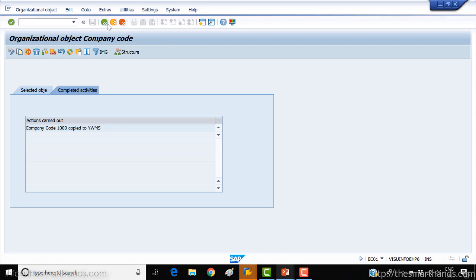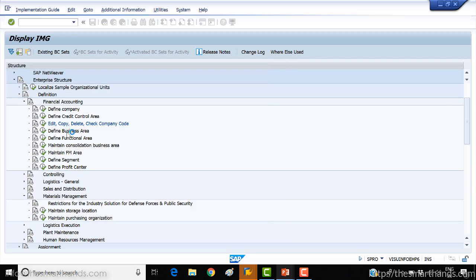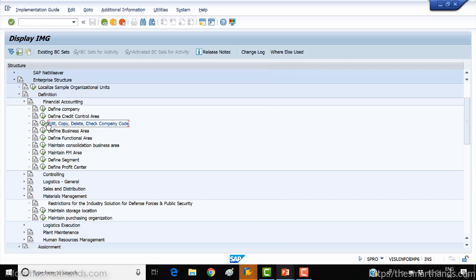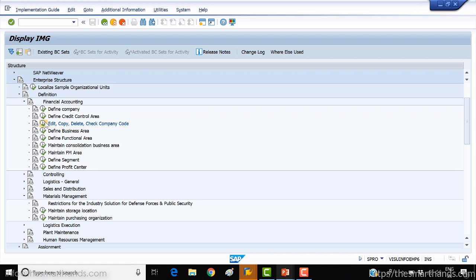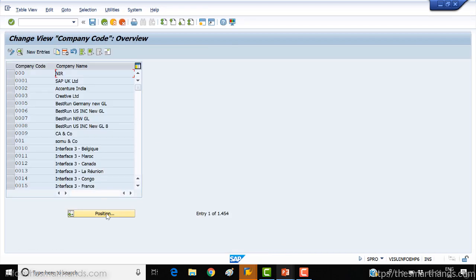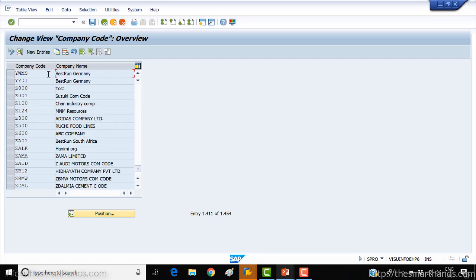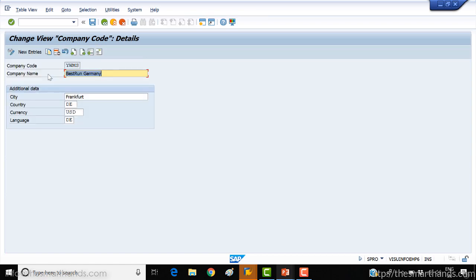If I go back and cancel this, go to Define — let me open this one again, Edit/Copy. Click on the second one: Edit Company Code. Here you can search for the one I just created — company code YWMS. That's the one; you can double-click on it. Here you can click on this icon on the top if you want to change the address.